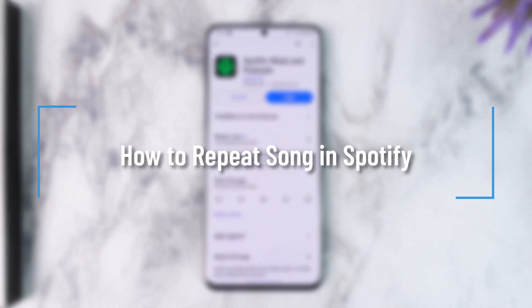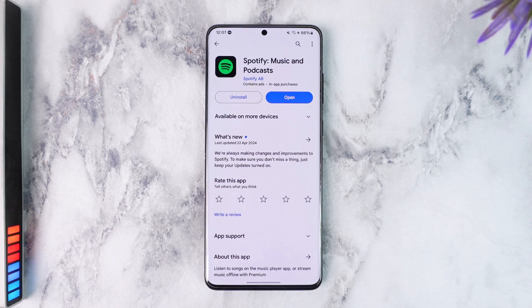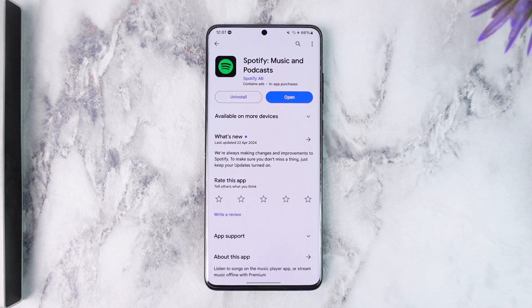How to repeat songs in Spotify. Hey everybody, welcome back to the channel. In this video I'm going to guide you on how you can repeat songs on Spotify, so make sure to watch the video till the end.